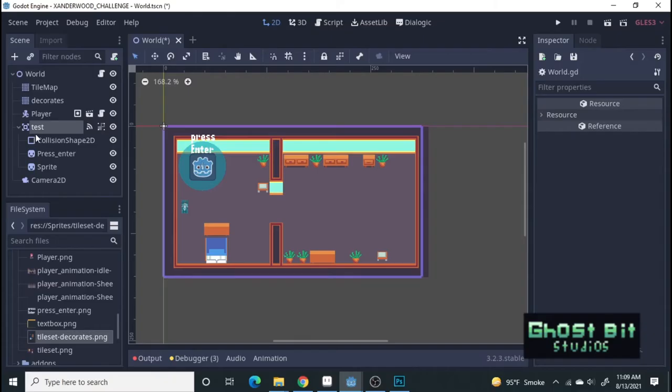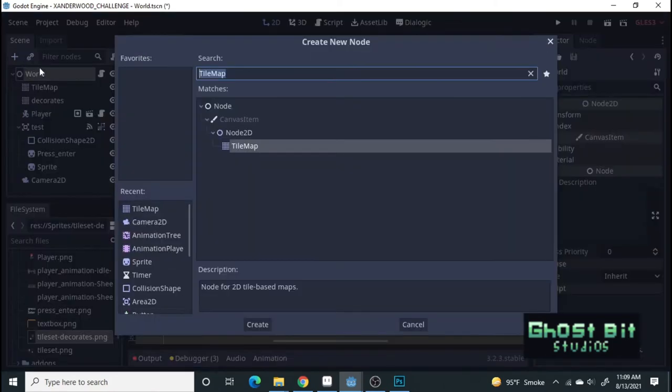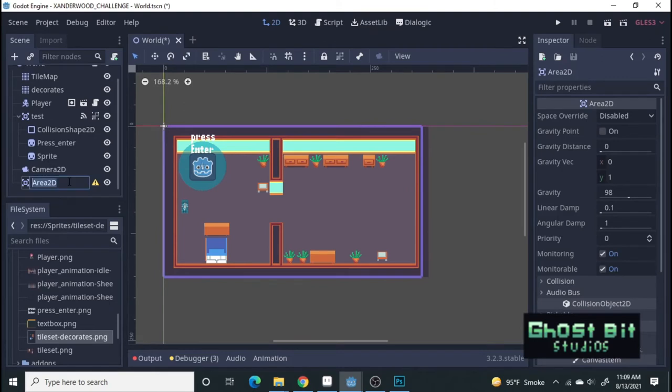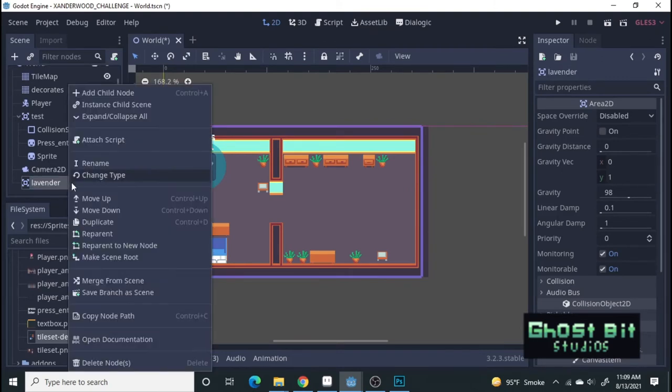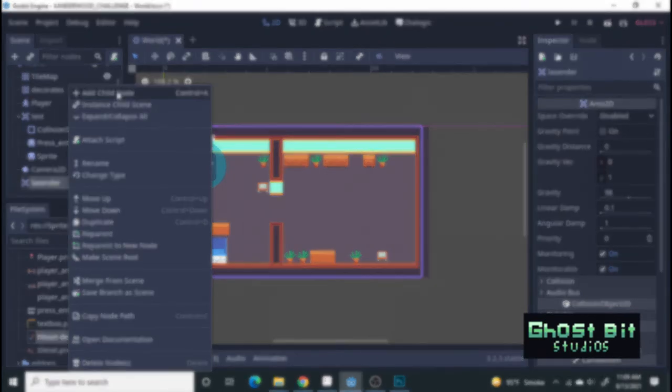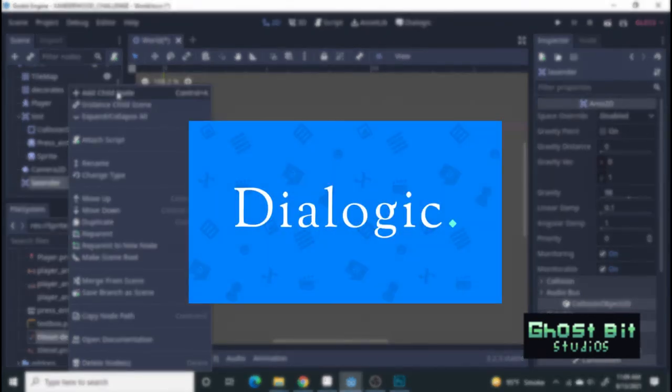I kept the art very simple and went straight to making the dialogue system. I've messed with different ways to implement a dialogue system, but seeing as how I wasn't taking this project seriously anymore, I decided to try out a plugin. Enter Dialogic.